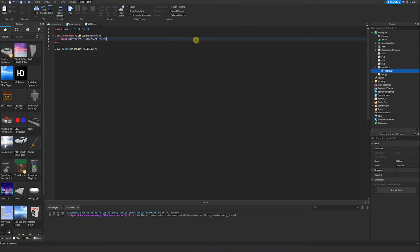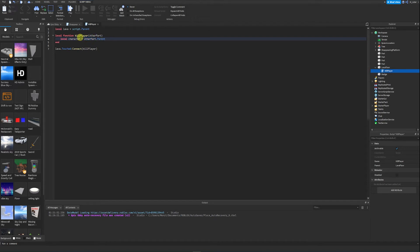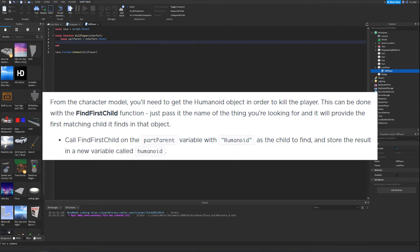Now, I don't love how the guide named this variable since it's not totally clear — you could also name it character, which makes more sense. But we'll continue following their guide. From the character model, we'll need to get the Humanoid object in order to kill the player. This can be done with the FindFirstChild function — just pass it the name of what you're looking for, and it will return the first matching child it finds.